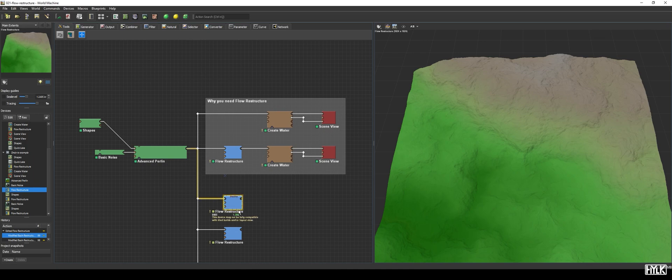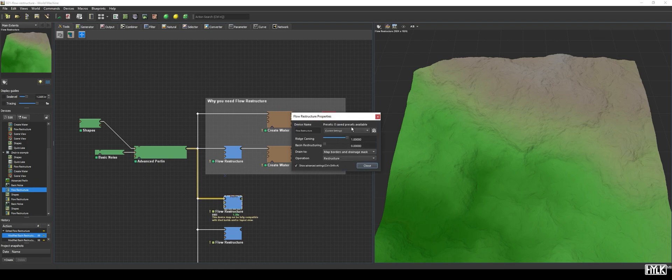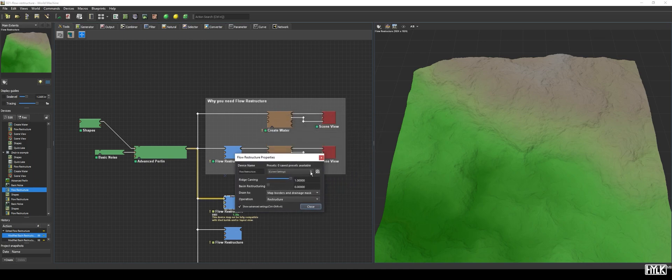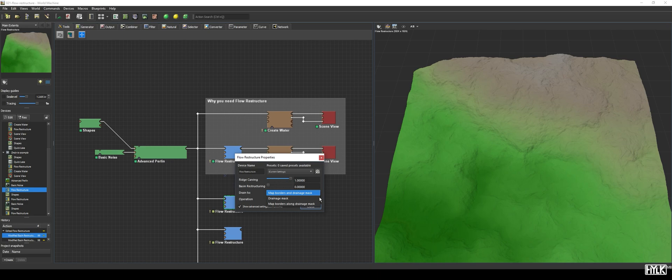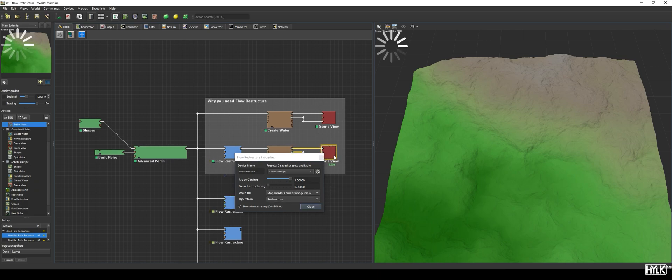An important parameter we skipped is the DrainTo parameter, which is an enumeration of several draining methods. By default, it is set to Map Borders and Drainage Mask only, and in this mode, the water will drain to existing water bodies and to the edge of the map, just like the first example.